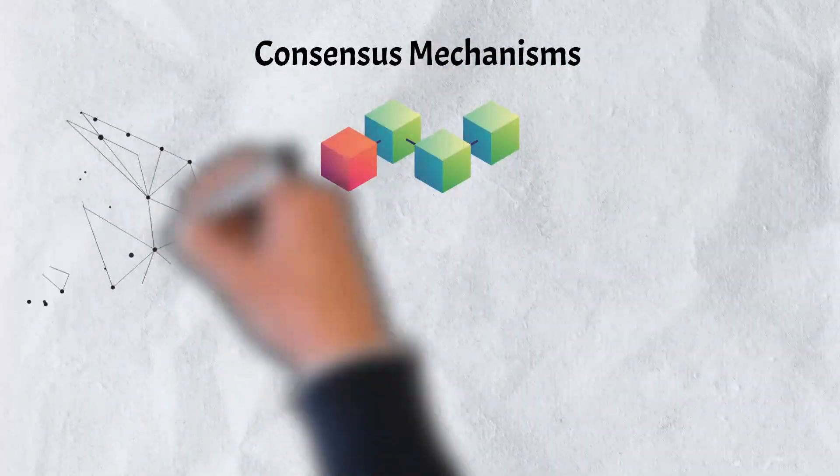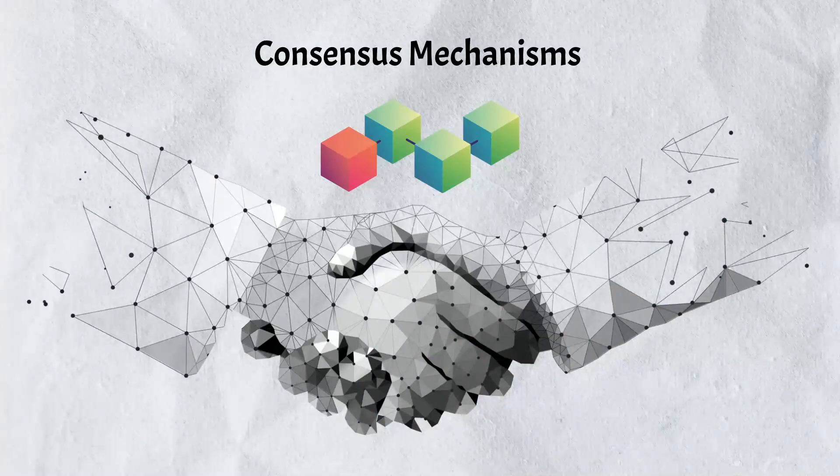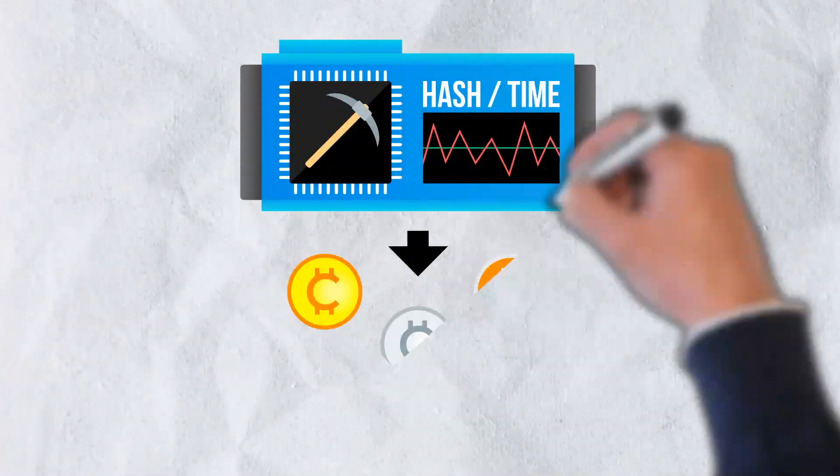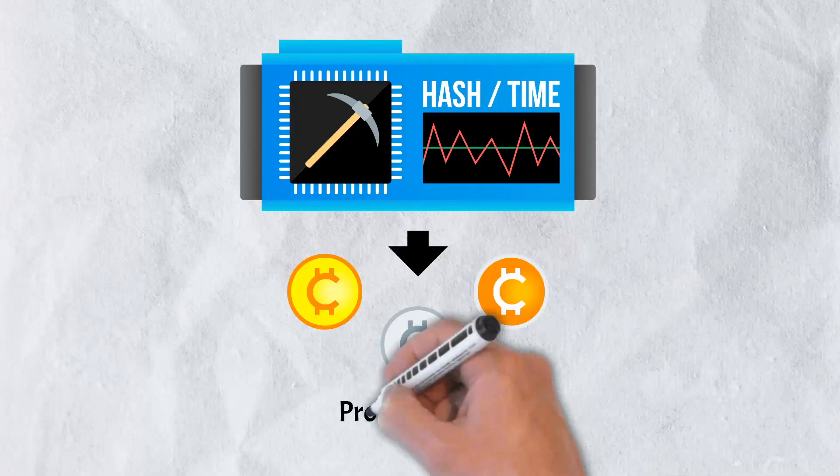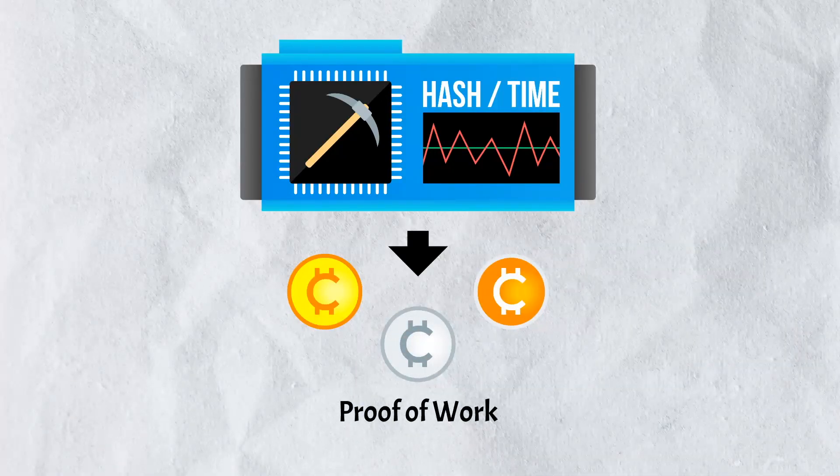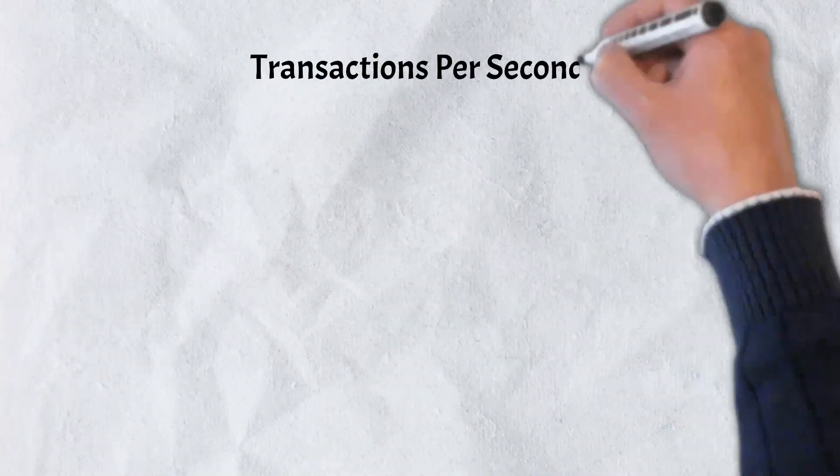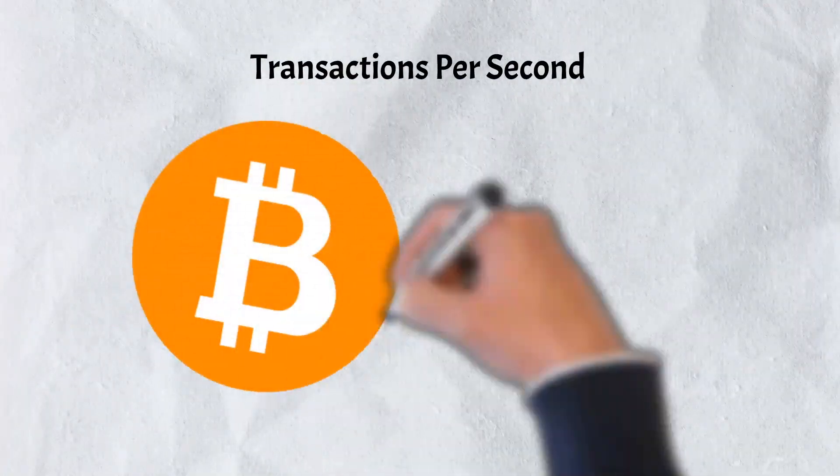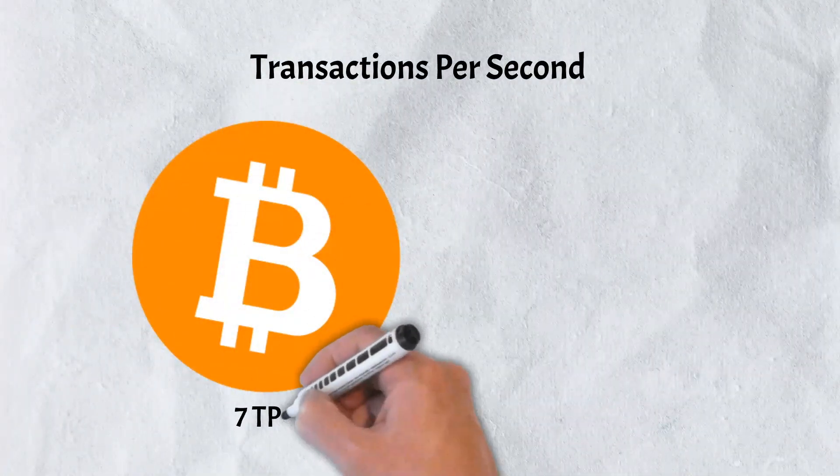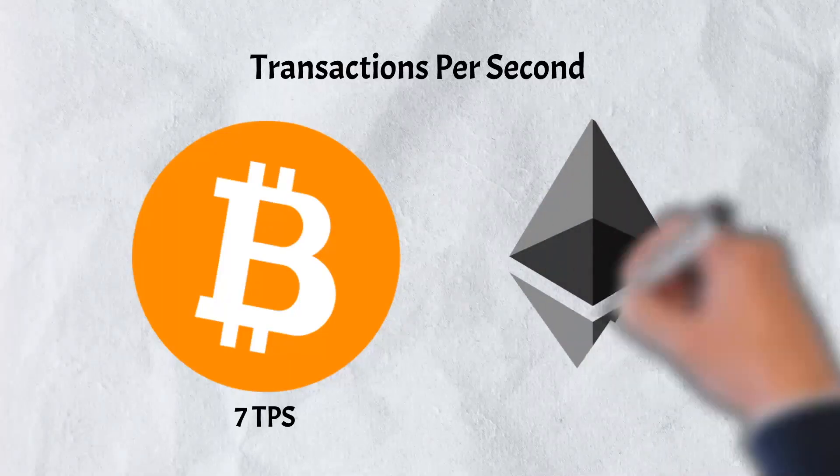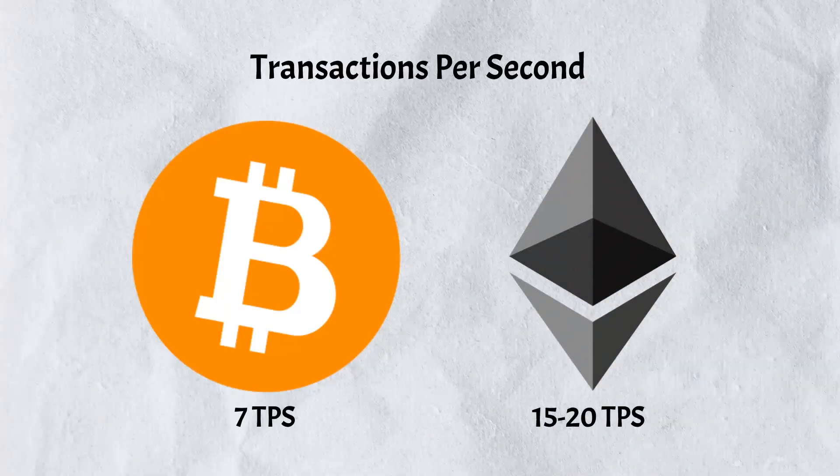The first is a change to the consensus mechanism. The consensus mechanism currently in use on prominent blockchain networks such as Bitcoin and Ethereum is proof-of-work. Although proof-of-work is safe, it is also time-consuming. Bitcoin, for example, can only achieve around 7 transactions per second, while Ethereum can perform between 15 and 20.